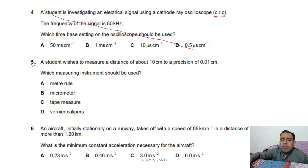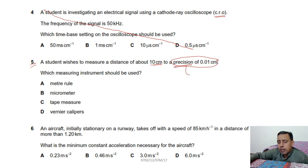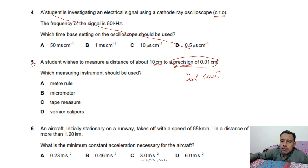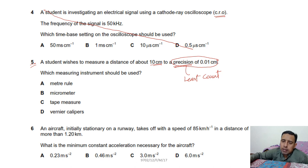Question 5: a student wishes to measure a distance of about 10 cm to a precision of 0.01 cm. The word 'precision' refers to the least count of the instrument — a smaller least count means more precise readings. We need the measuring instrument with a least count of 0.01 cm, which is the Vernier caliper. Option D is correct.